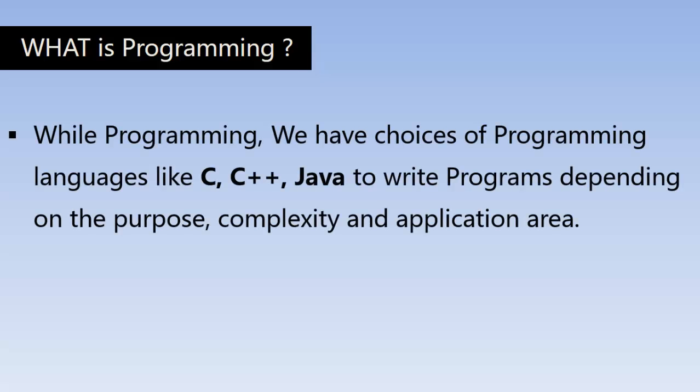While programming, we have choices of programming languages like C, C++, Java to write programs, depending on the purpose, complexity and application area.